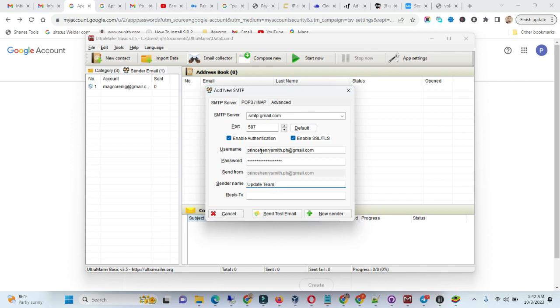I've configured the Gmail. The port is 587, the SMTP service is smtp.gmail.com, then you put your username and your password.